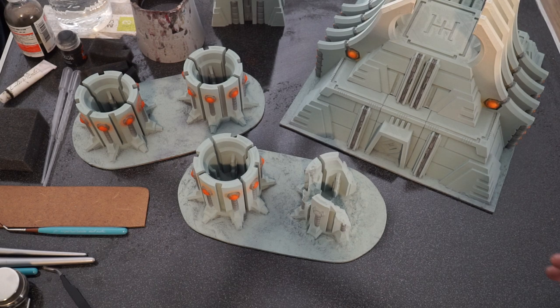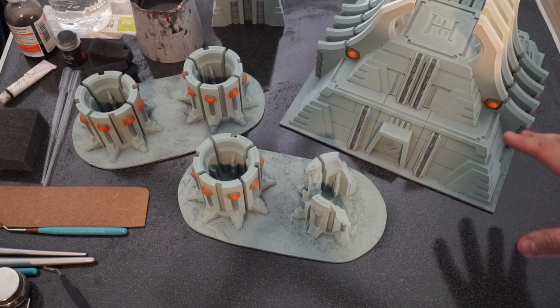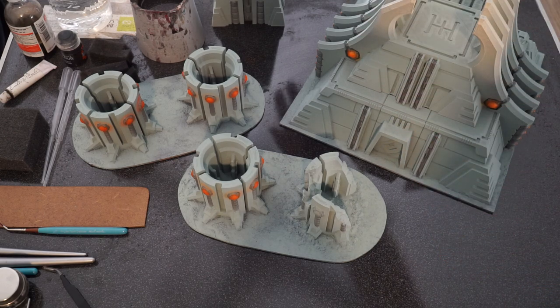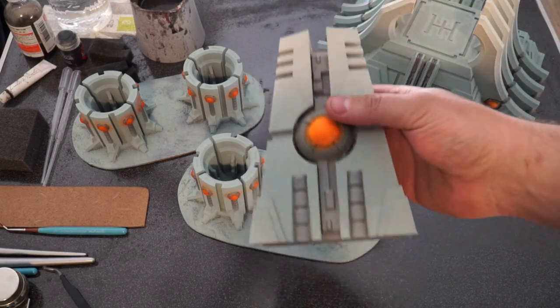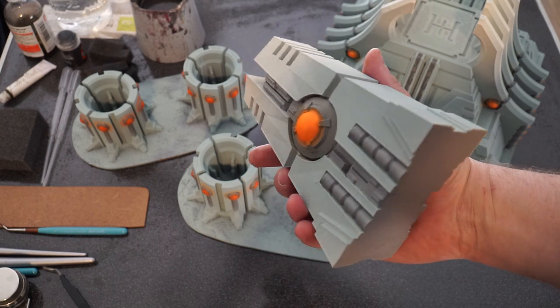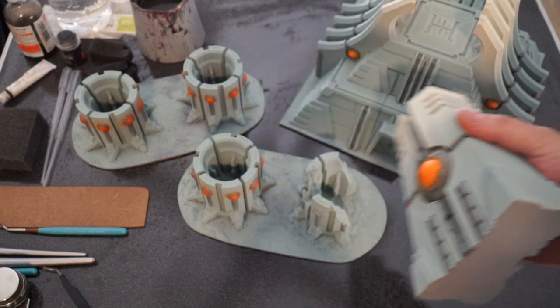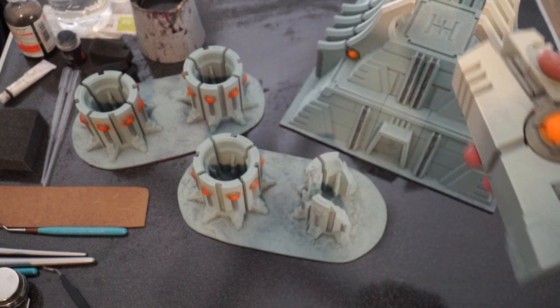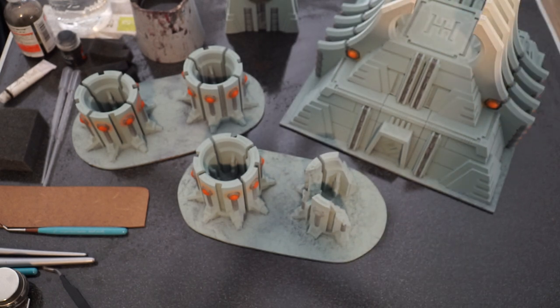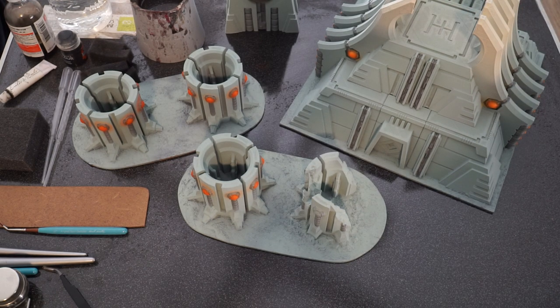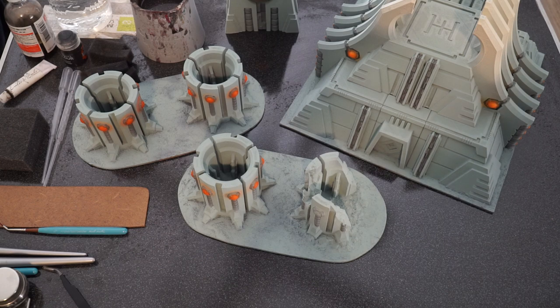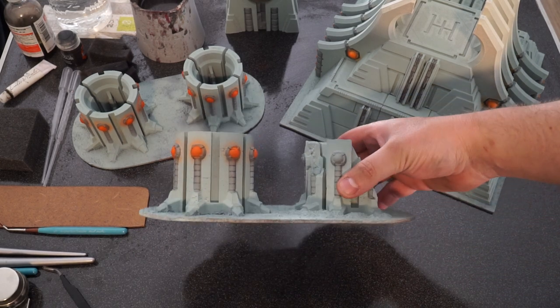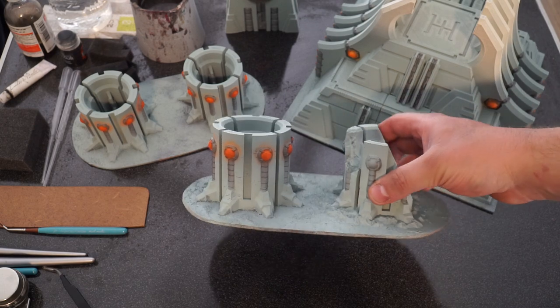So today we're going to be painting some terrain. I've got a few different pieces on the table here, but the main one I'm going to focus on is this Necron Pylon that I 3D printed. In fact, I printed all of this terrain. These all come via Sacramundus, who you can get to on Patreon. I purchased the STLs for these files.